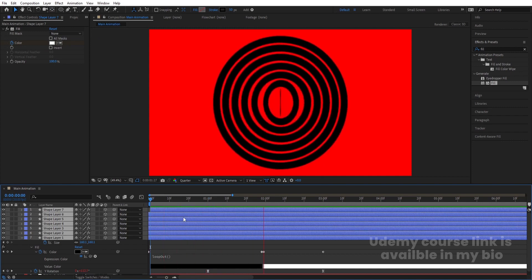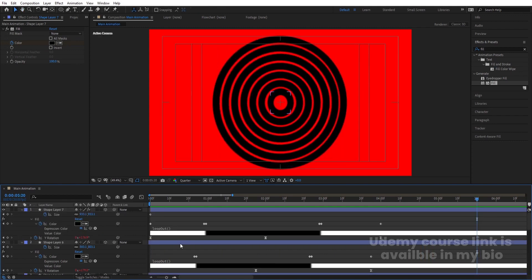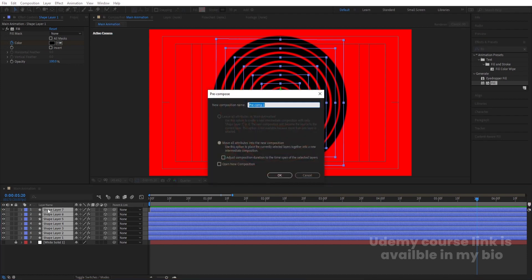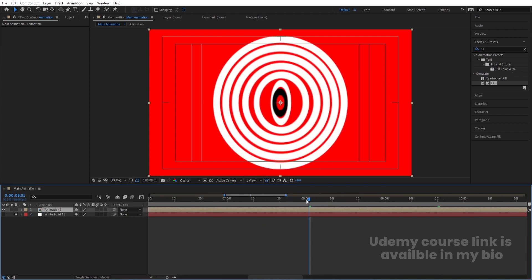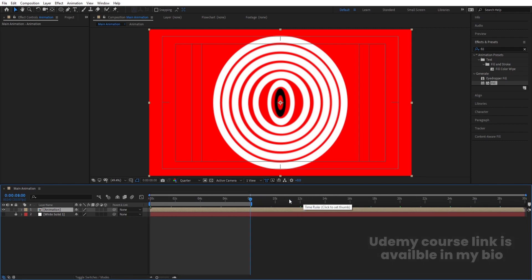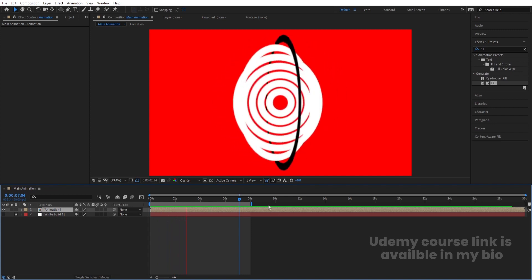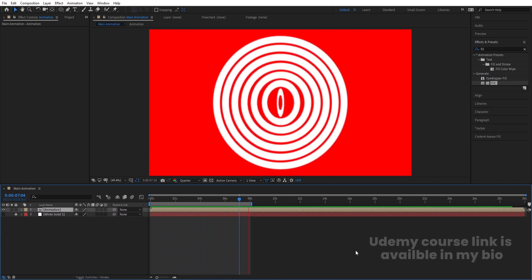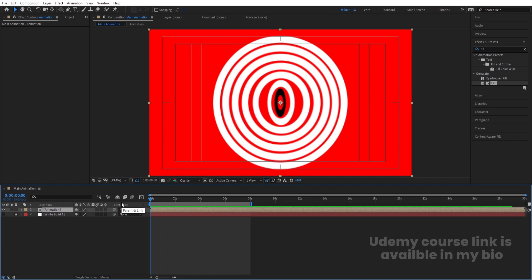After four seconds the animation should start to repeat itself. Select all the layers, press Ctrl+Shift+C to pre-compose, and name it 'Animation.' Since four plus four is eight, set the work area end point to around eight seconds and play it back. You'll see the animation loops continuously — even after eight seconds it still forms a perfect loop.